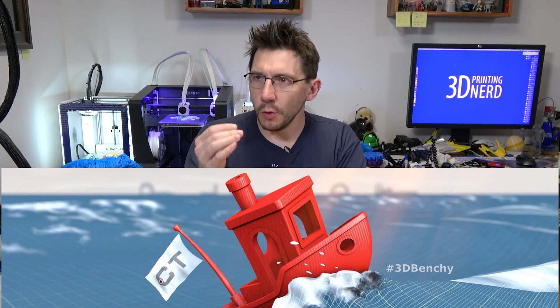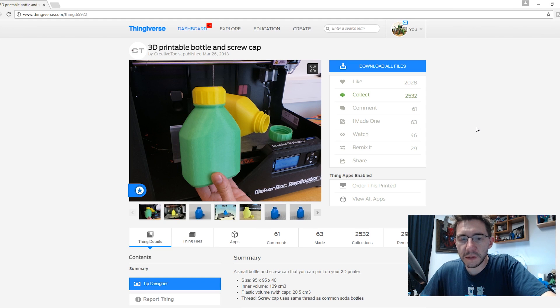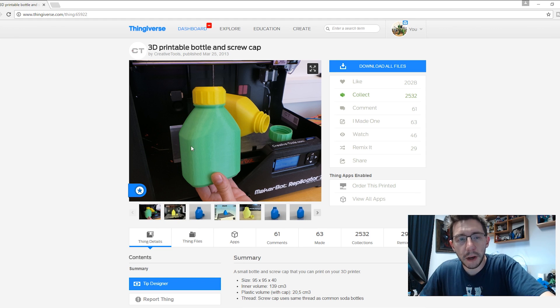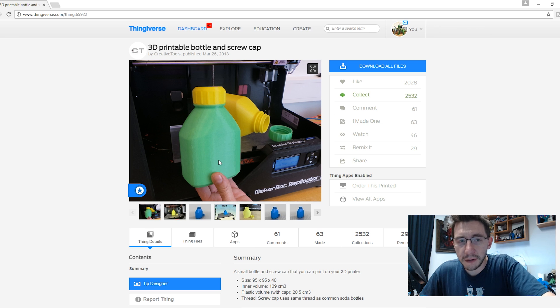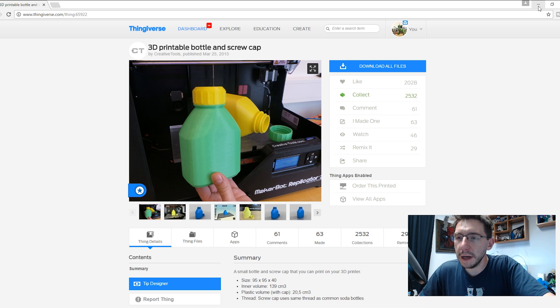So let's print a 3D Benchy in a bottle. In order to do this, we're going to need Benchy, we're going to need a 3D printable bottle, and then we're going to set up our Benchy and our bottle in a slicer. Let me show you where I found that bottle. To make our Benchy in a bottle, first we need to find a Benchy, which we have. Now we need to find a bottle, and this bottle by Creative Tools seems to be the perfect choice.